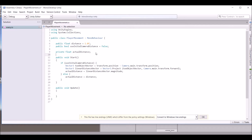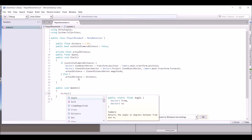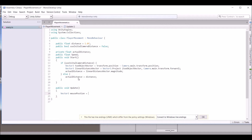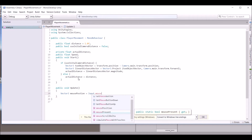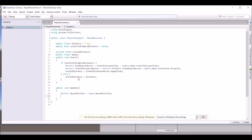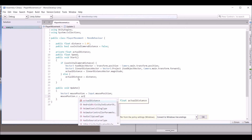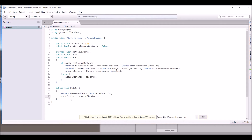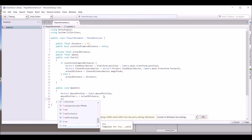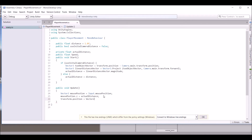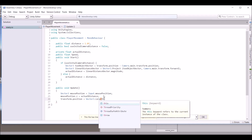Create another variable up here: 'public float speed'. Now in the Update function, write: Vector3 mousePosition equals Input.mousePosition. After that, set mousePosition.z equal to actualDistance — because when moving an object you don't want it moving on all three axes or it'll come toward the camera and you won't be able to see it.